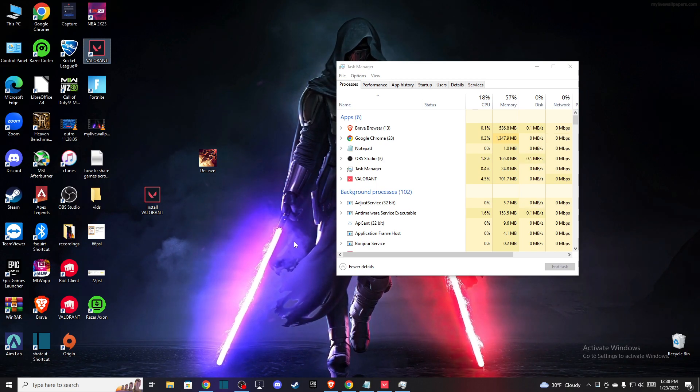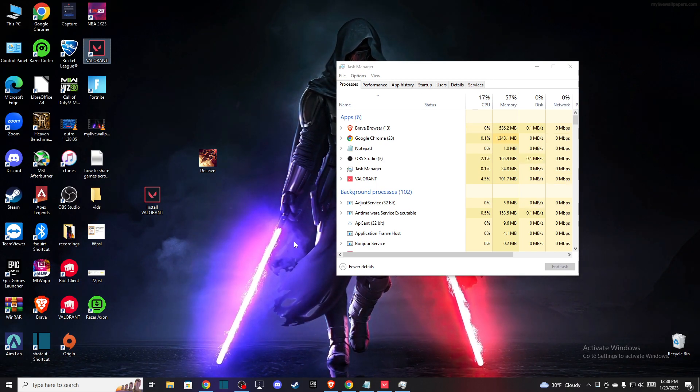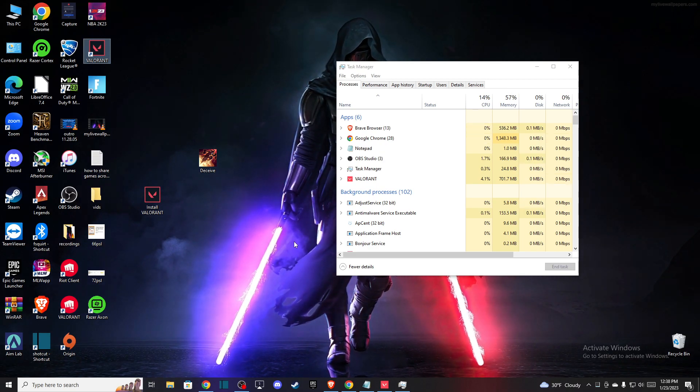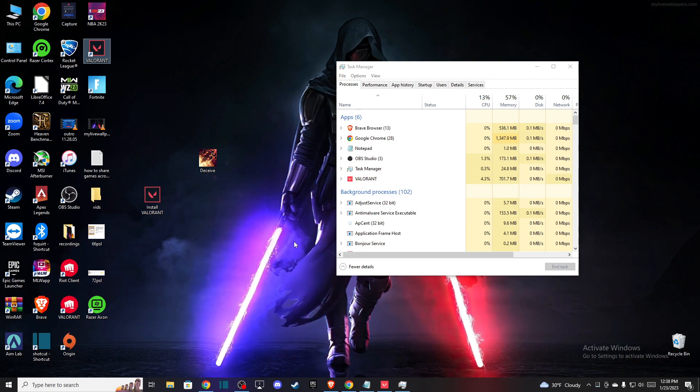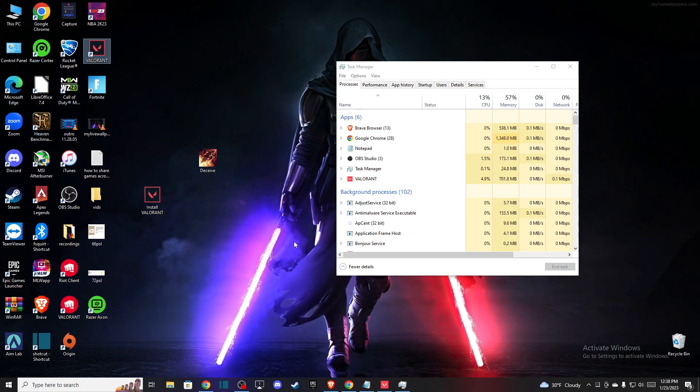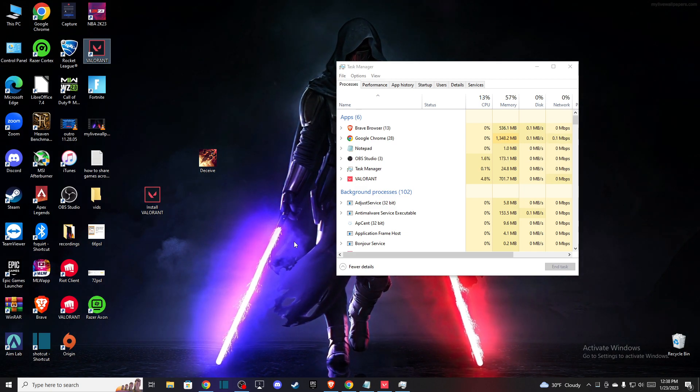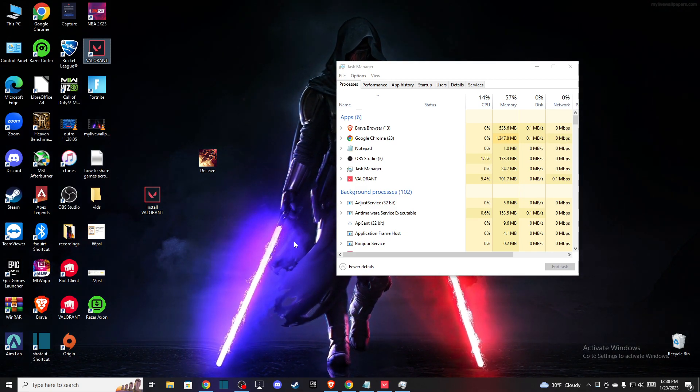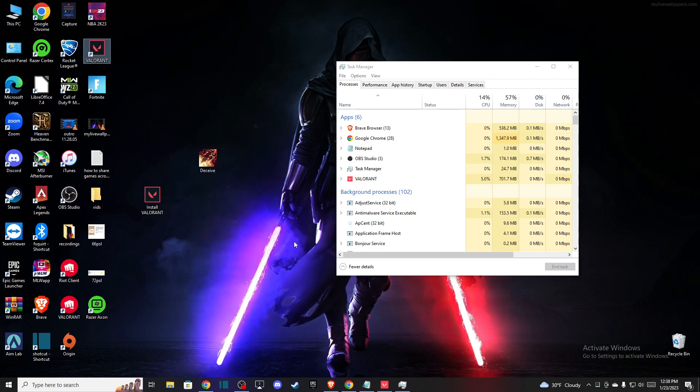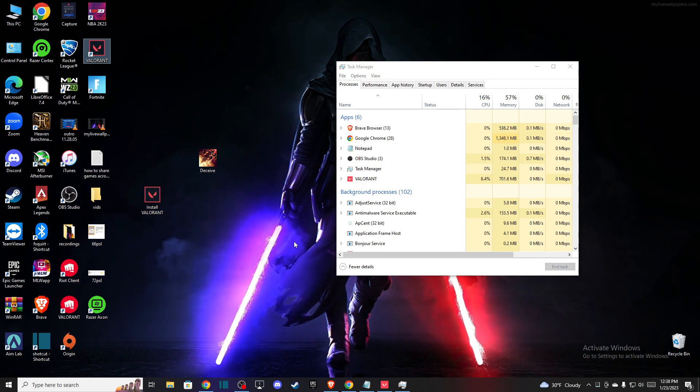Hey guys, in this video I'll show you how to fix the Riot Games client update when Valorant is not working on your PC. It's quite easy and straightforward, so let me show you how.